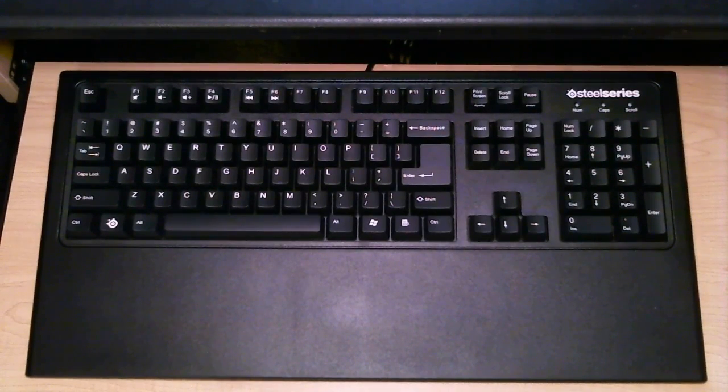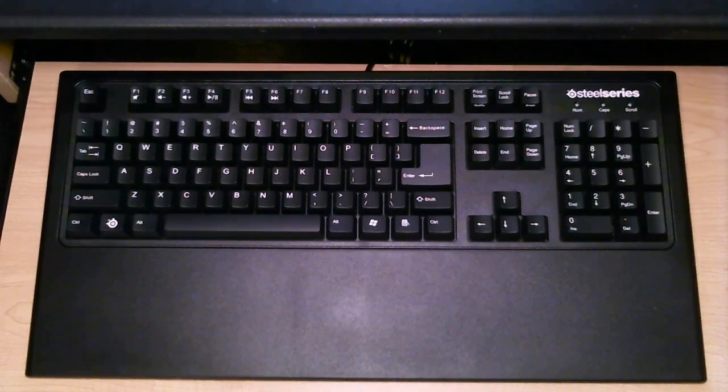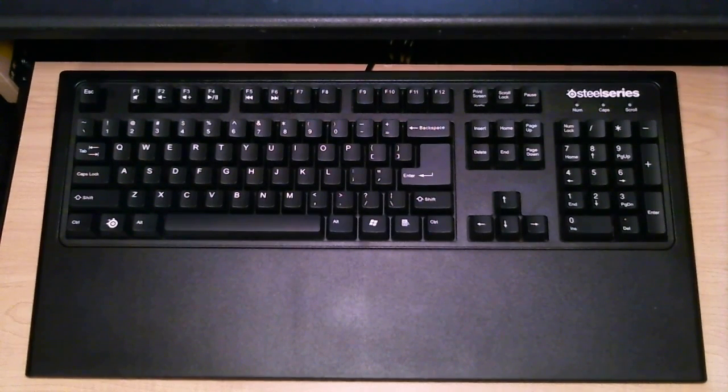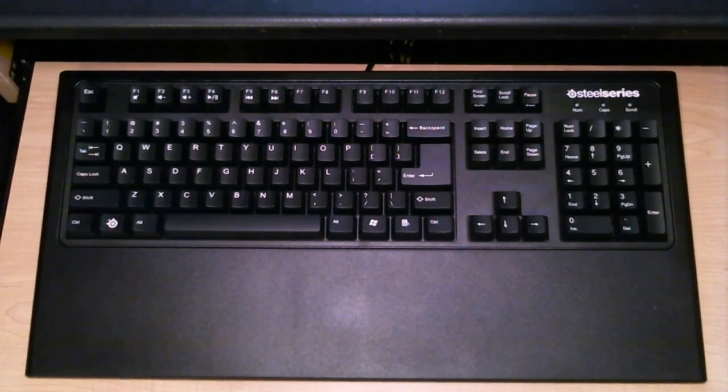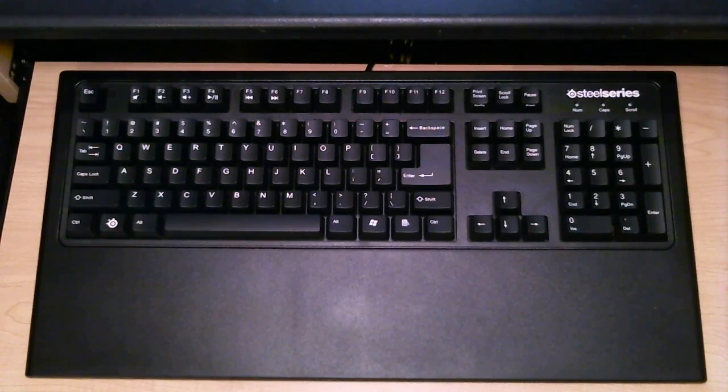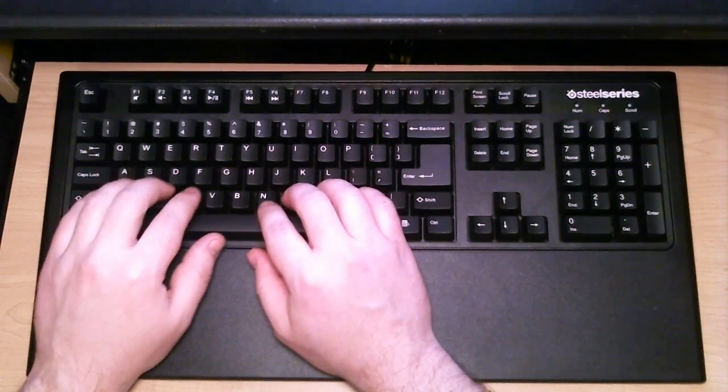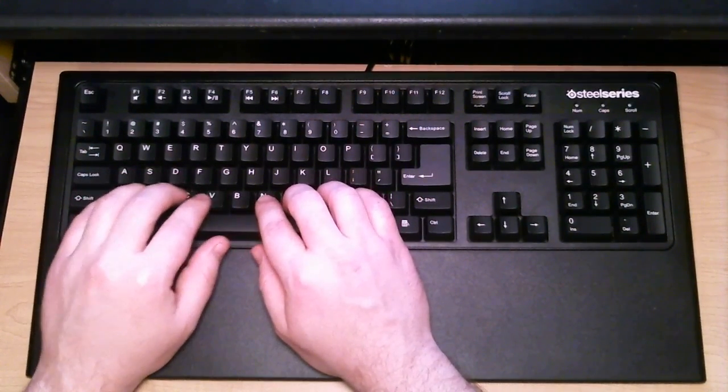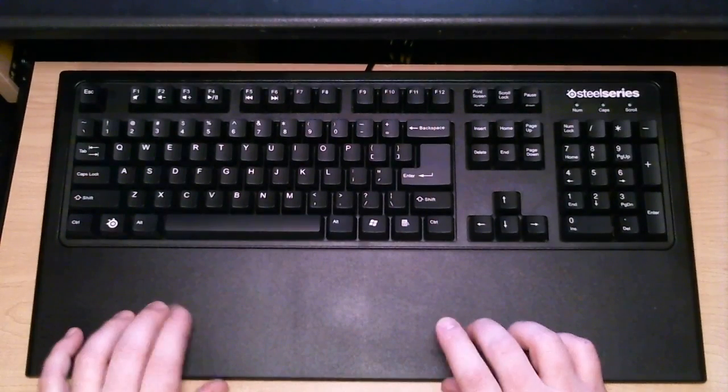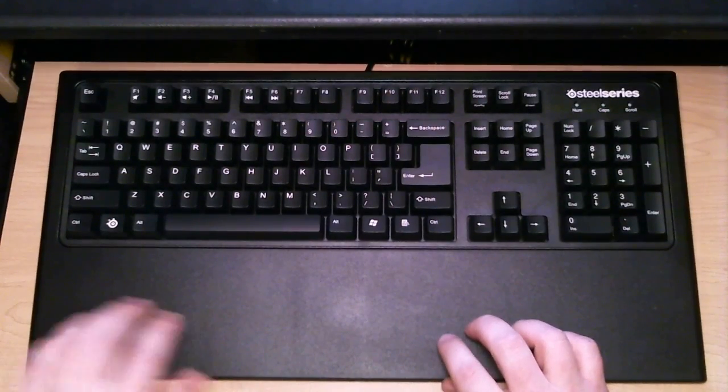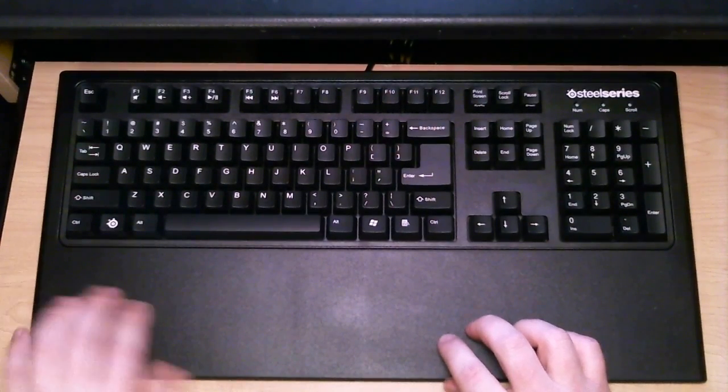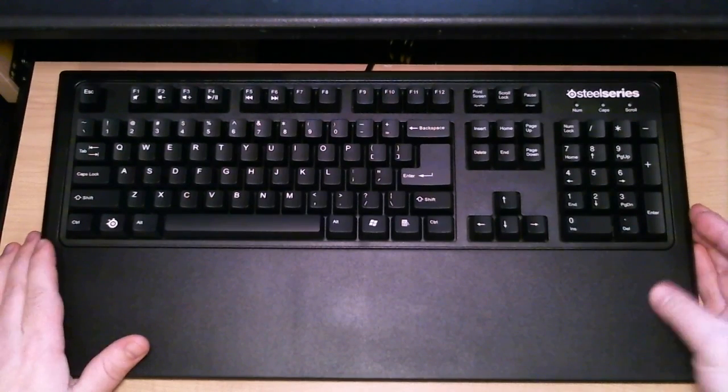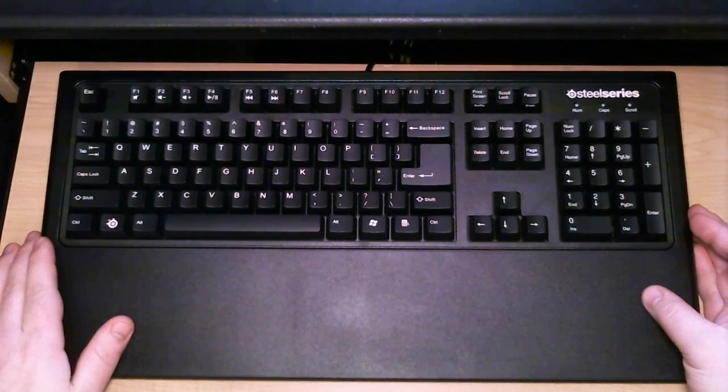This is the SteelSeries 7G Mechanical Gaming Keyboard. Now, for whatever reason, the 7G is probably considered the most well-known mechanical gaming keyboard on the market. I do feel it is the most comfortable keyboard in the bunch, due primarily to this wrist rest. But as you can see, with the wrist rest, it does take up a lot of space on your desktop.